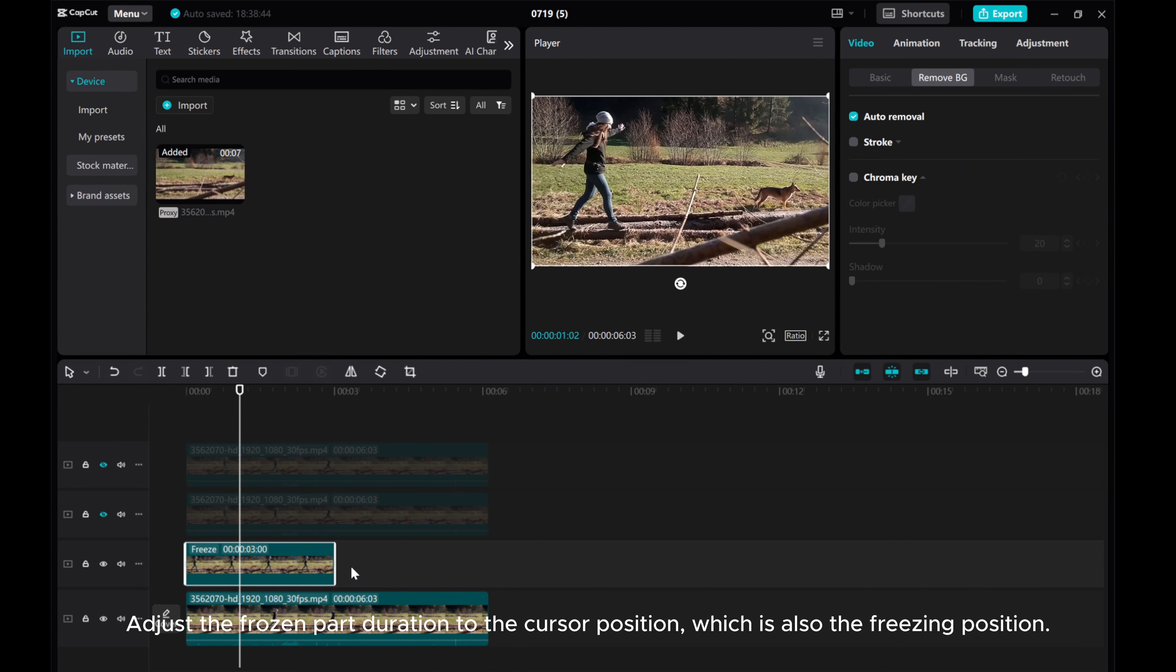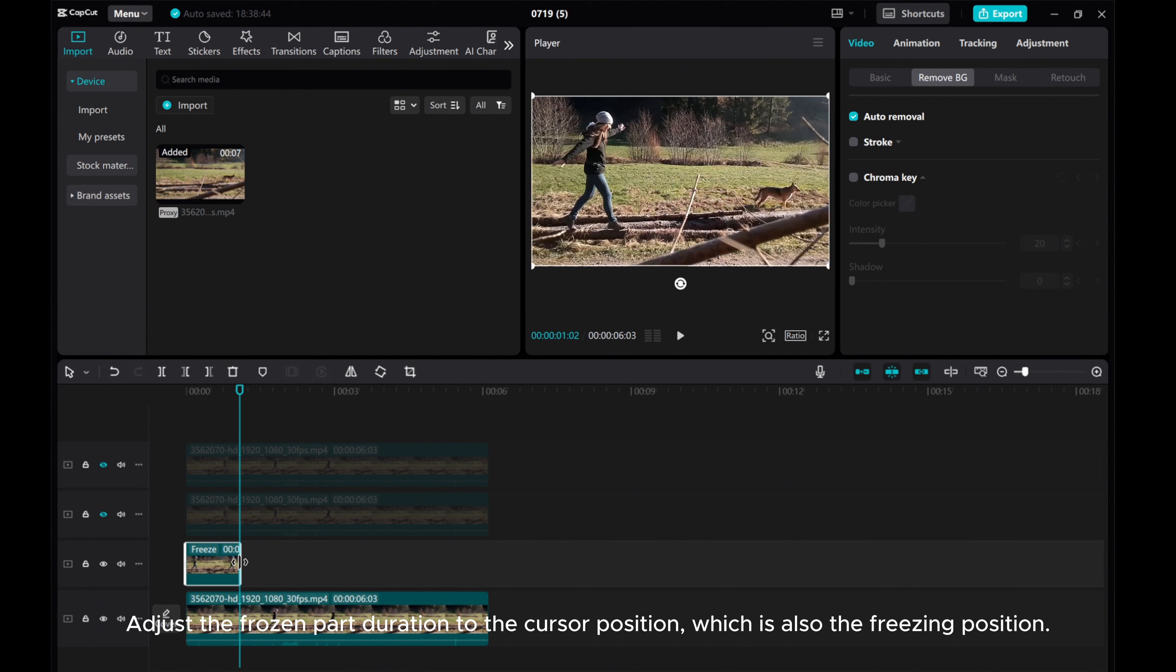Adjust the frozen part duration to the cursor position, which is also the freezing position.